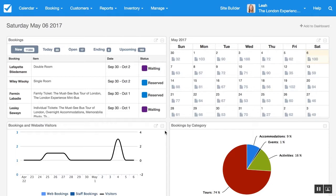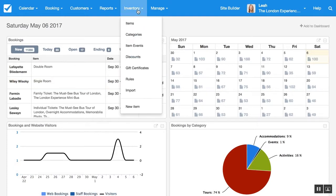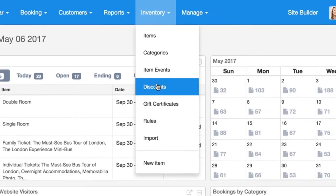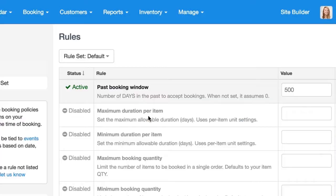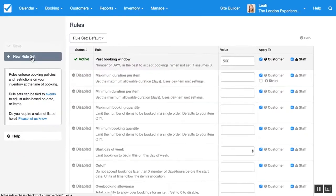So that'll be any discount that is applied to bookings that are made a certain period of time in advance. So the first thing we're going to do is come into our rules and we'll create a new rule set.